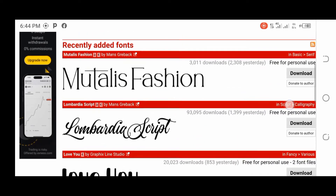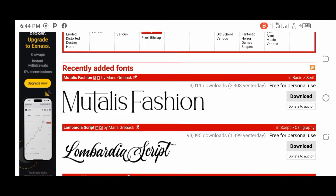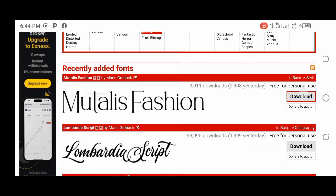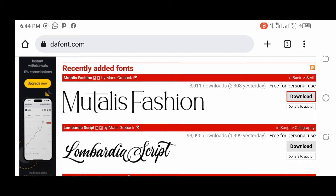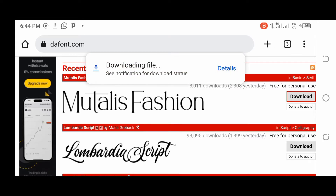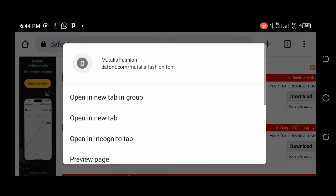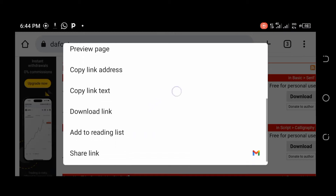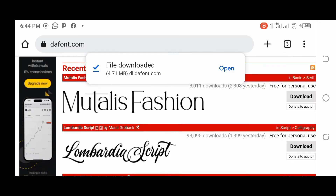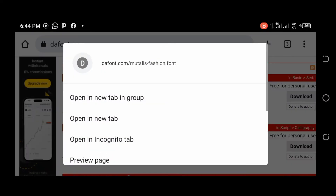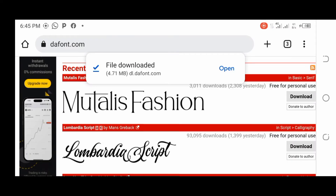For this tutorial, I'm going to download the first font — 'Mentalis Fashion.' To download it, just click on the Download button and allow it to load. Wait for it to finish downloading. While waiting, I'm copying the name of the font — 'Mentalis' — so I can search for it later.